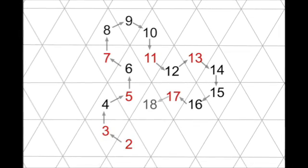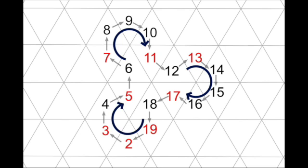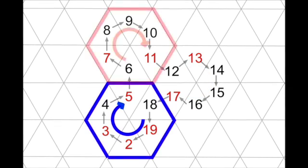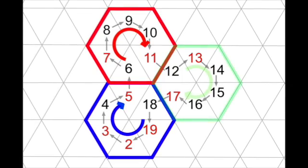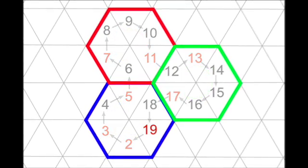There are twists and turns until 19 abuts, too. Notice, 3 little hexagons have formed, that I call blue, red, and green, each filled in a clockwise fashion.